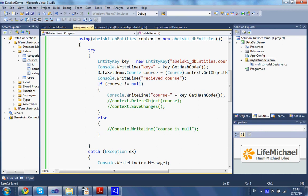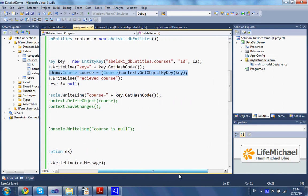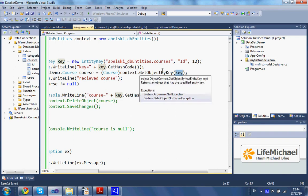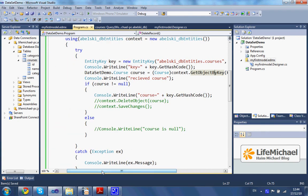If we go over the code, the next step involves calling the getObjectByKey method on our context, passing over an entity key object that represents the specific object — the object whose record we want to delete from the database.